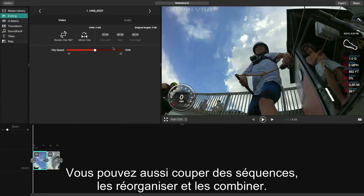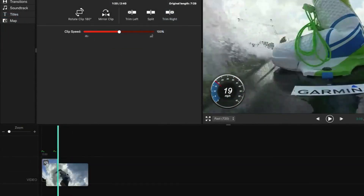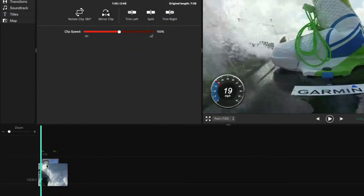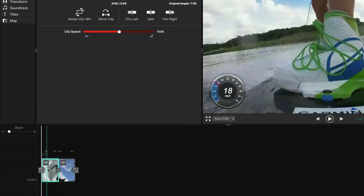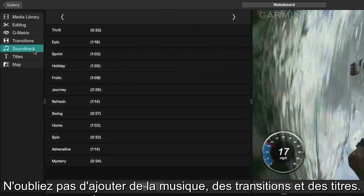Then you can trim clips, reorder them, and combine them. And add the perfect music track, transitions, and titles.